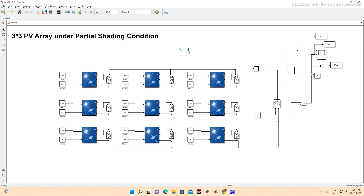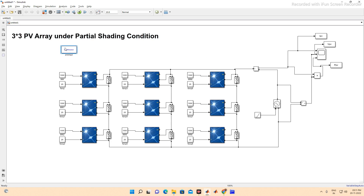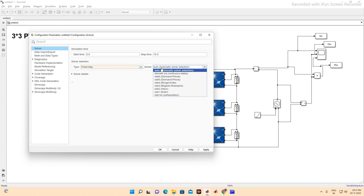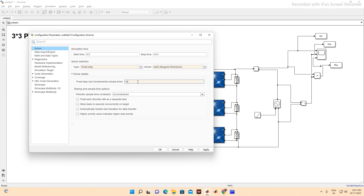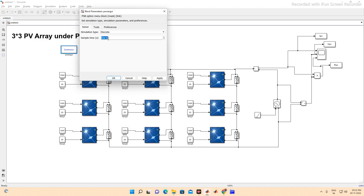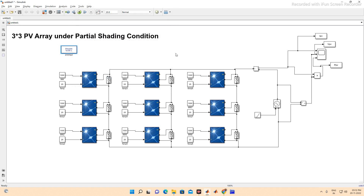We also need a Power GUI block. Before running the simulation, go to Model Configuration Settings, set it to fixed step, select ode3 as the solver, and set the step size to 1e-5. Then open Power GUI, set it to discrete mode, set the same sample time, and in preferences enable the discrete solver.